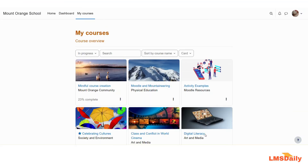Hello friends, welcome back to lmscd.com. In this video I will show you how you can access the course participation report in Moodle. The course participation report allows you to easily filter out students who have not yet participated in any course activity, and after filtering you can easily send them a message using this report.